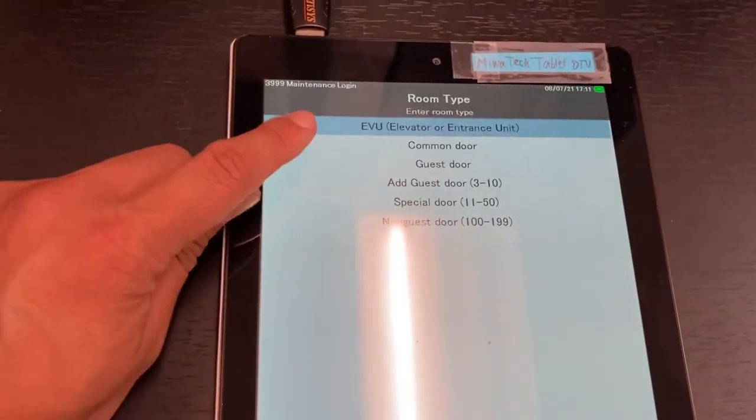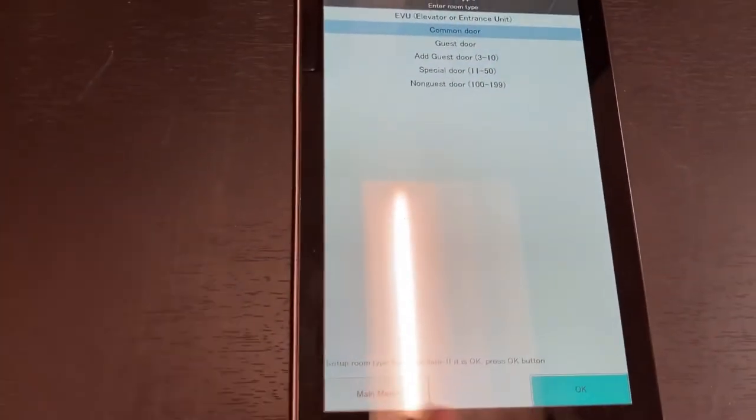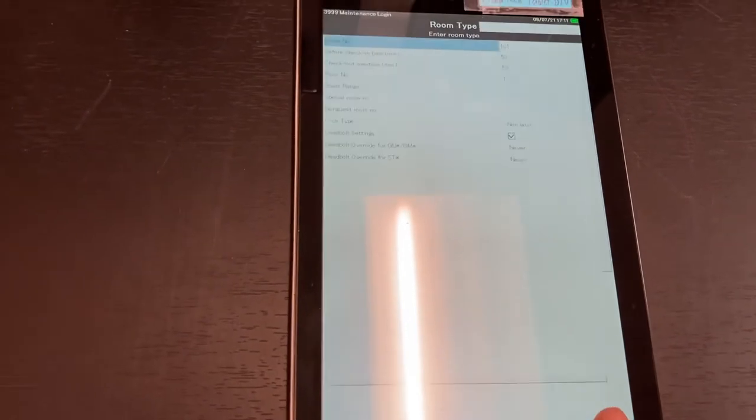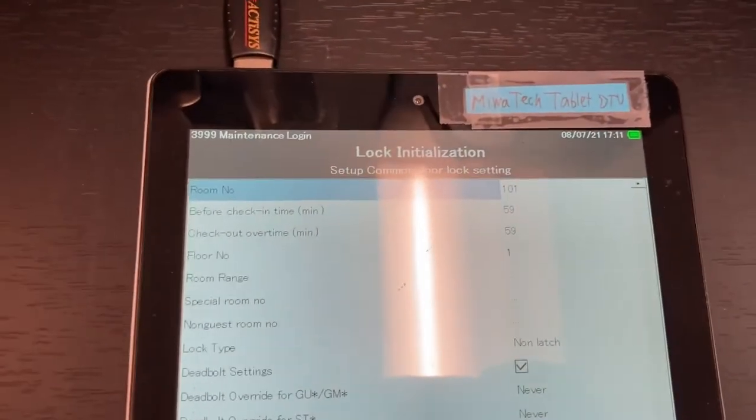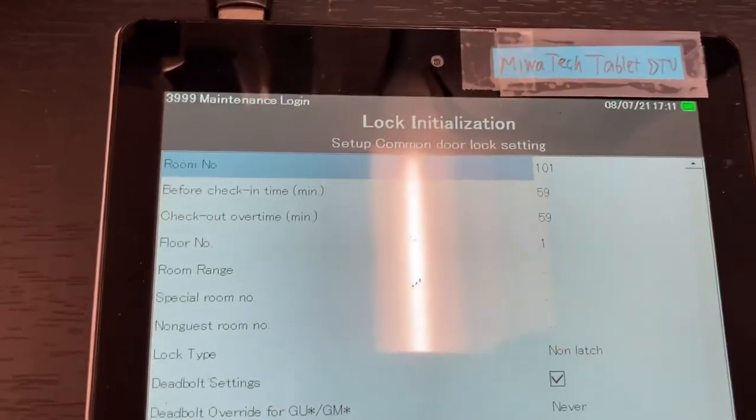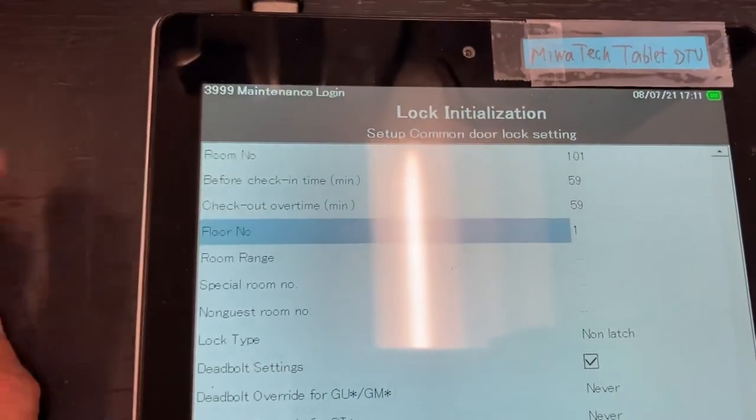Go to common door and select OK for common doors. Room number doesn't really matter, so we'll leave that as 101. Put the correct floor number.